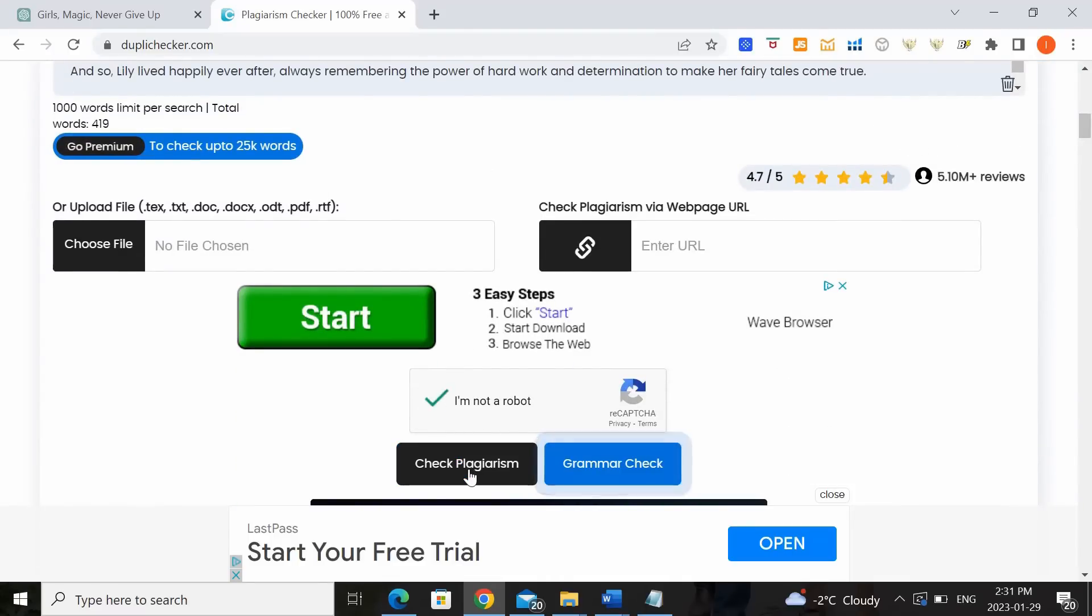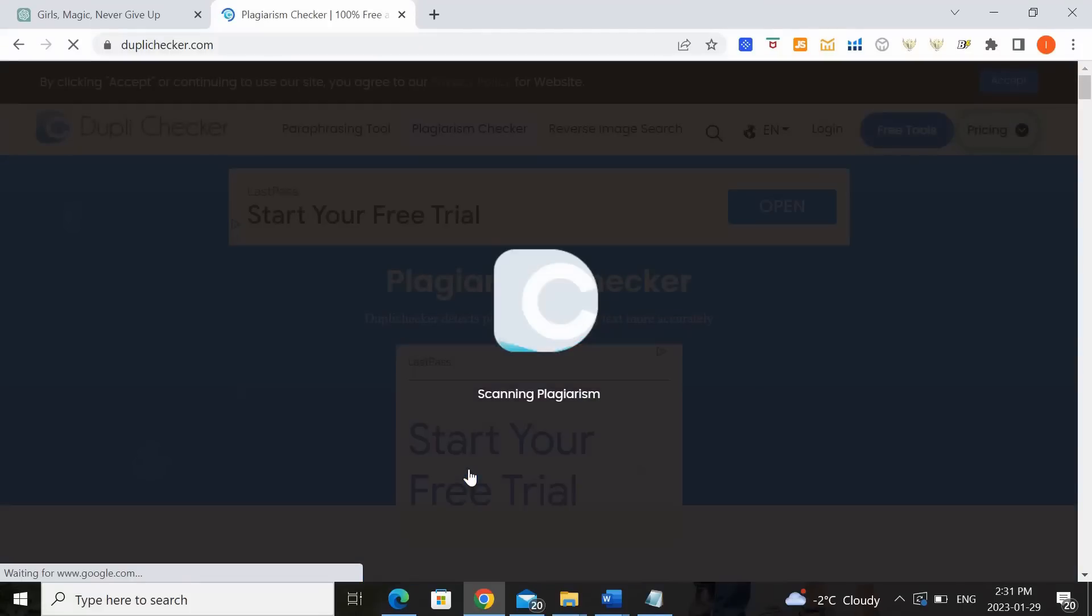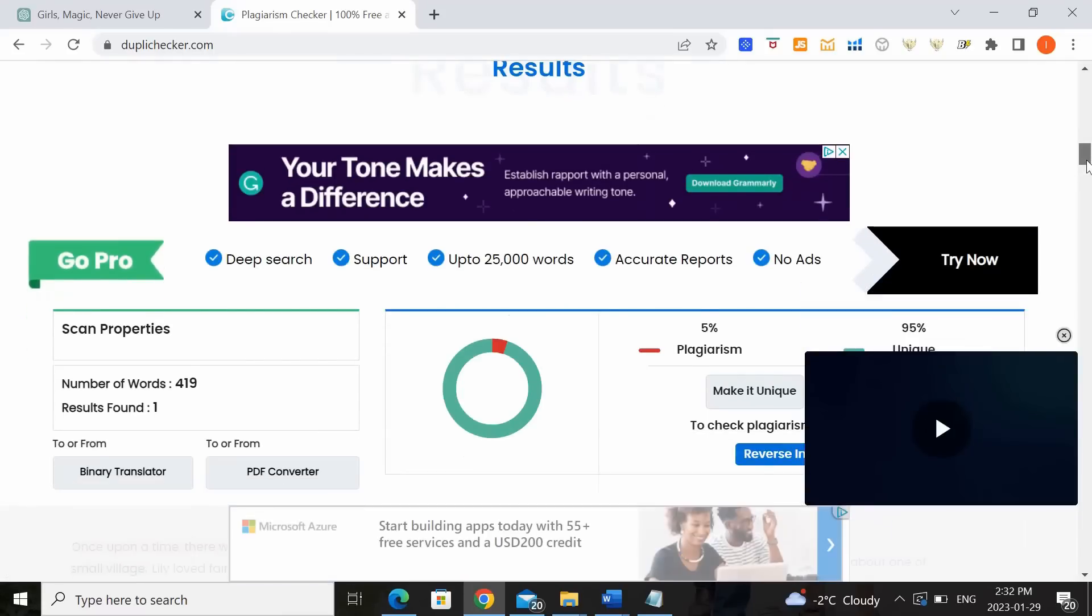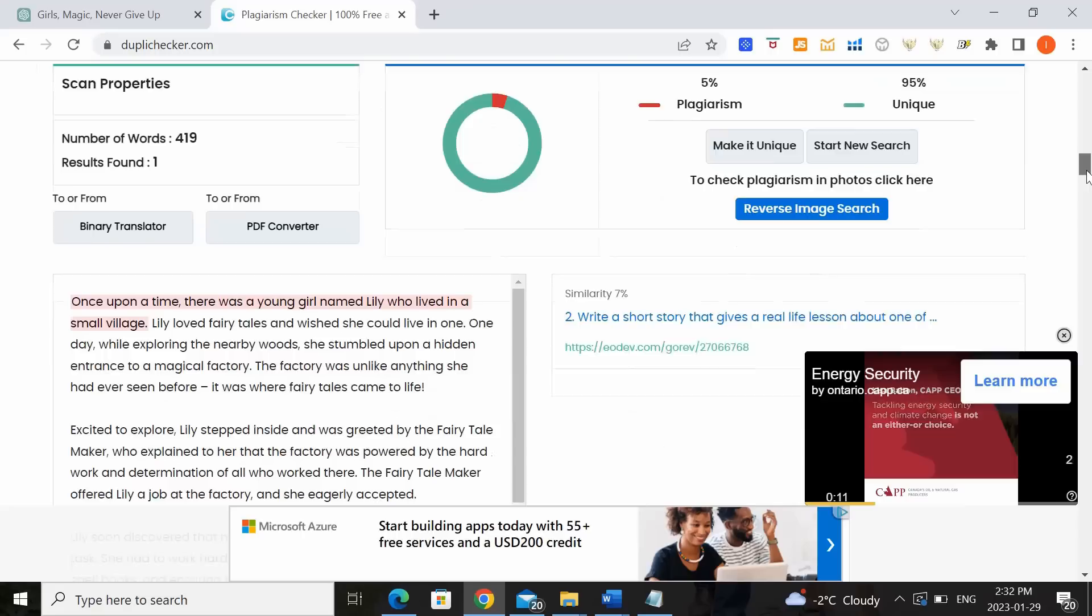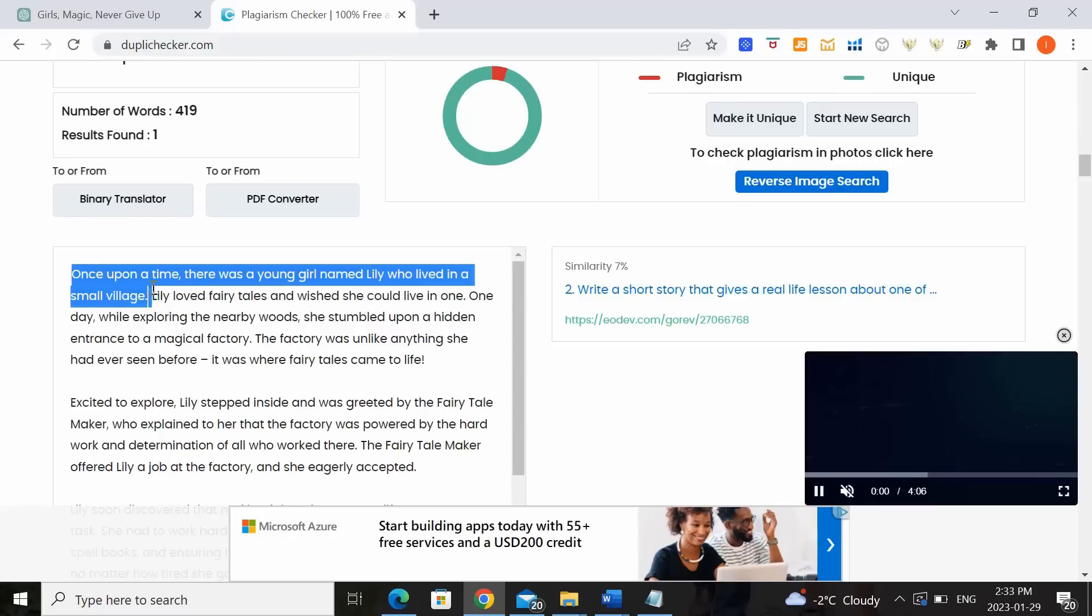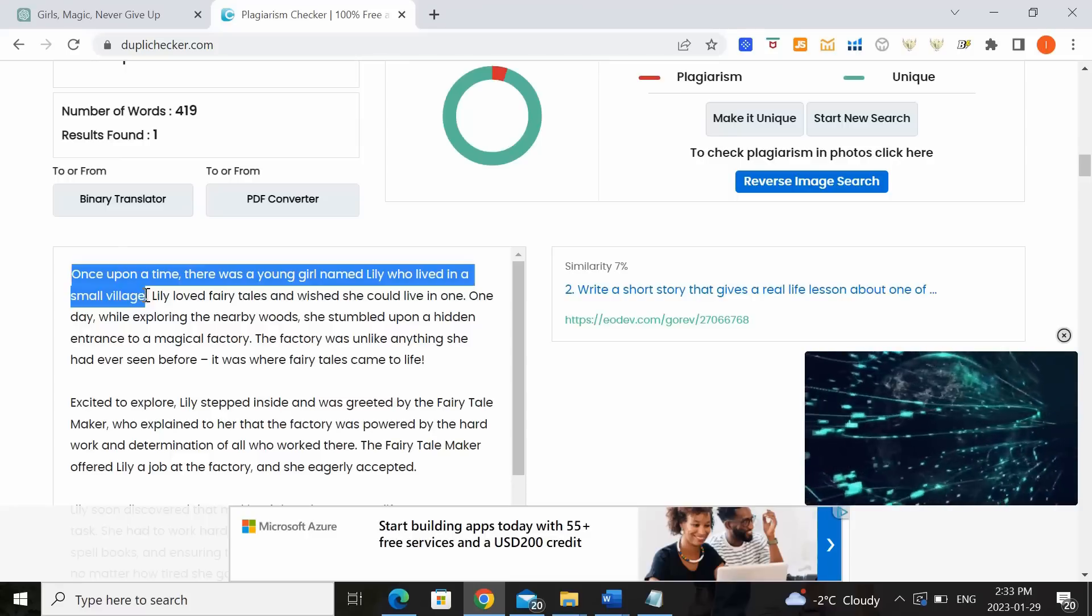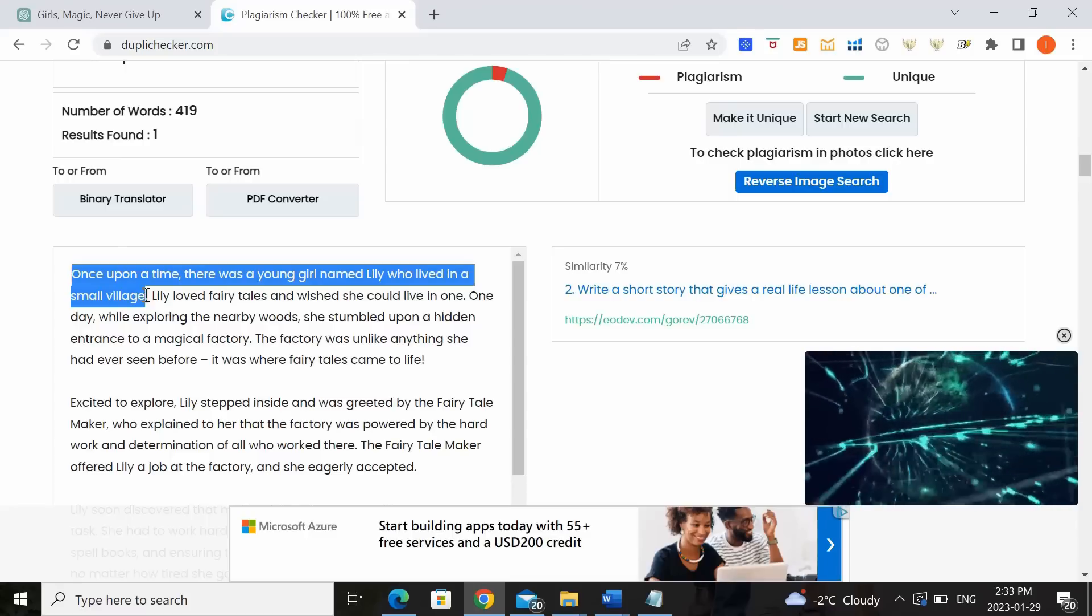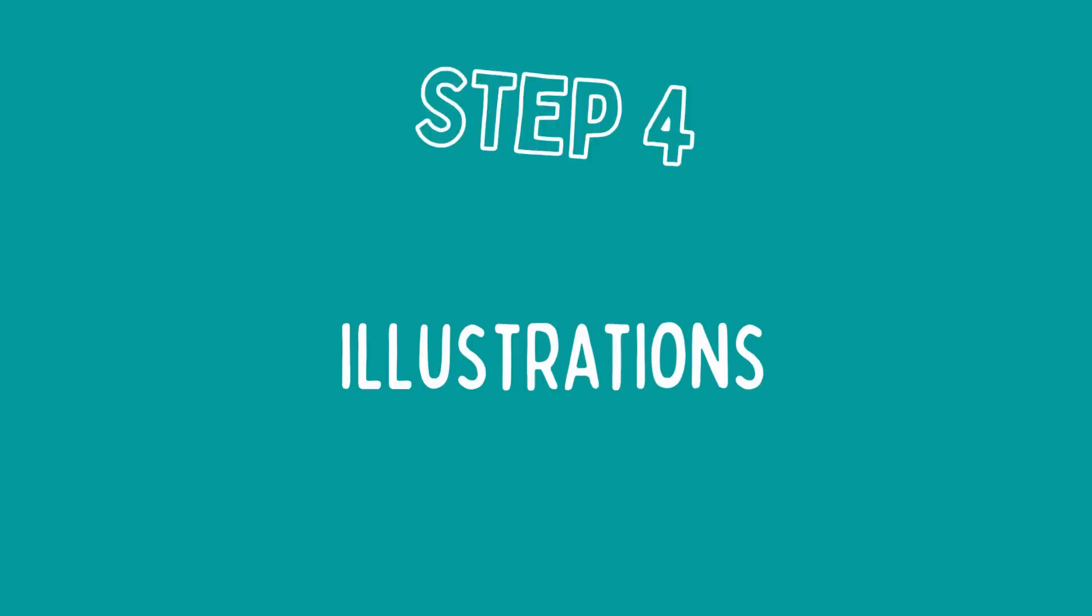I'm not a robot, check plagiarism. So based on the results it's actually saying that 95% unique but 5% there's plagiarism, which is the first sentence. Once upon a time there was a young girl named Lily who lived in a small village. So not to worry. All you need to do to fix that is to change up the sentence yourself. That way you'll make sure that there is absolutely no plagiarism in your story.